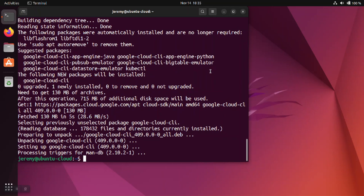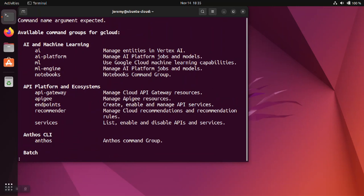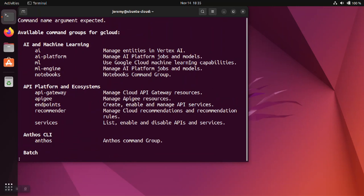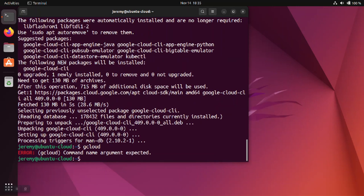Once the installation is complete, you can verify that you have gcloud installed by just running the gcloud command and you should get back the help menu. And gcloud does update frequently. Whenever there is an update available and you run a command in gcloud, it'll tell you that an update's available at that time. Then you can go ahead and get the latest version.